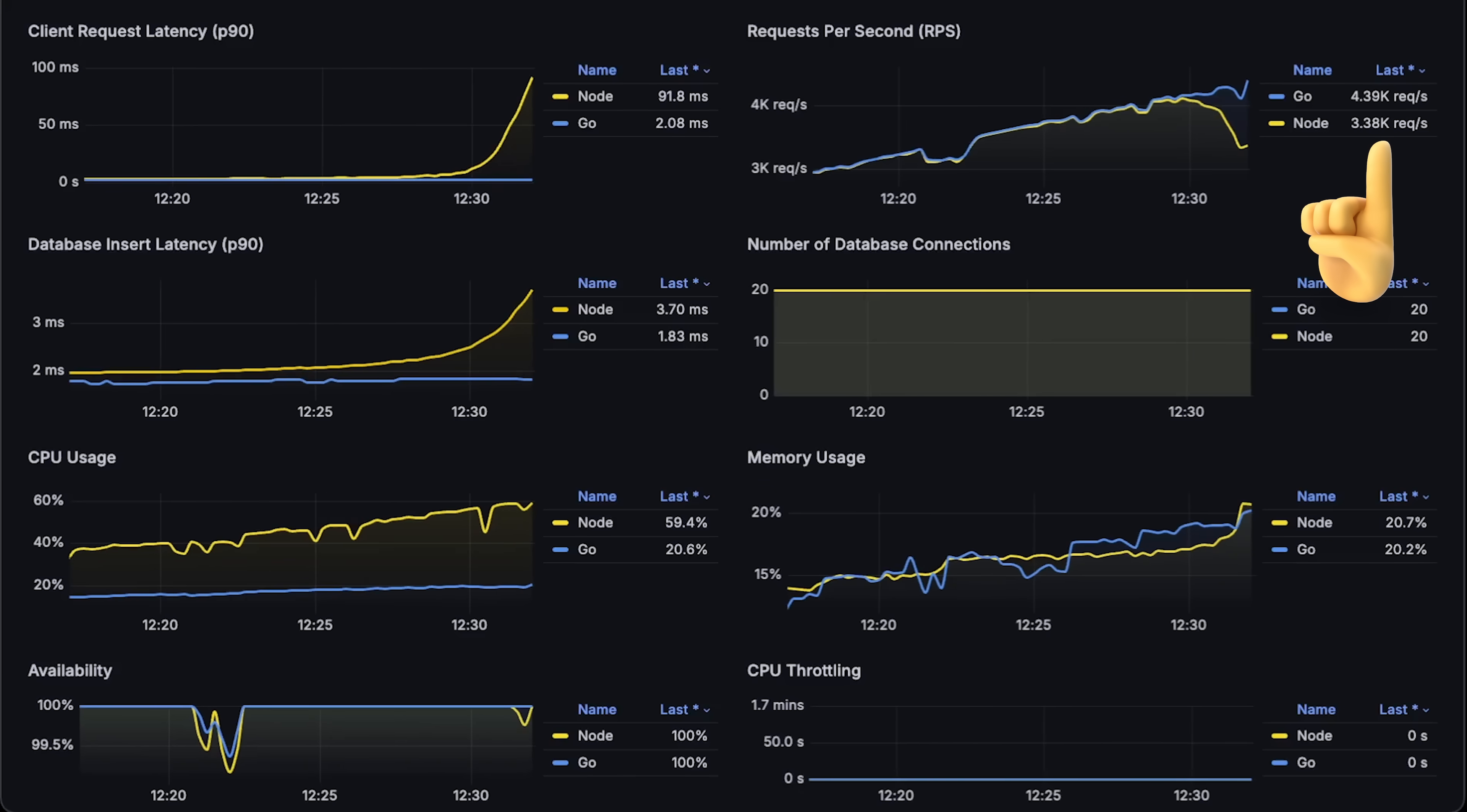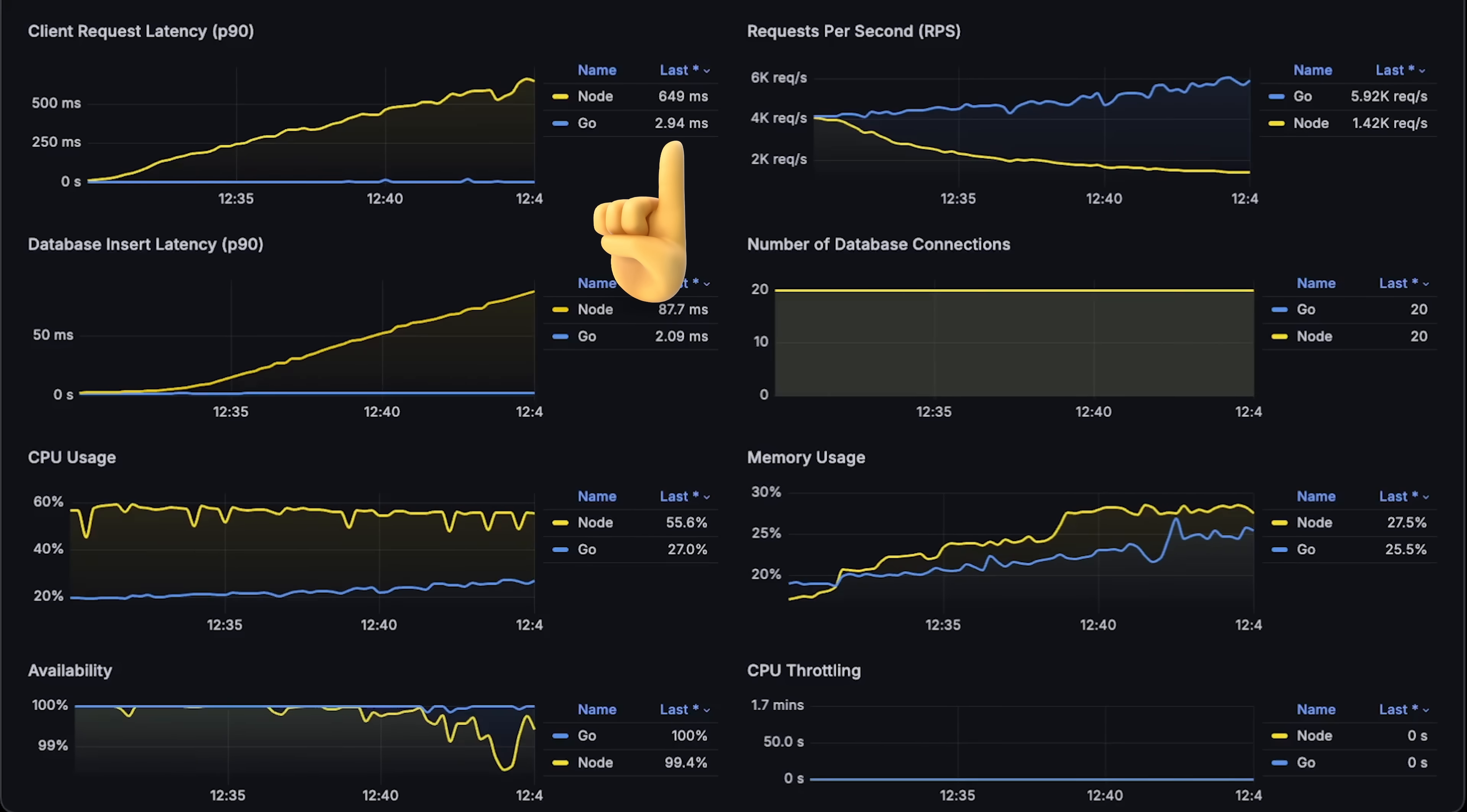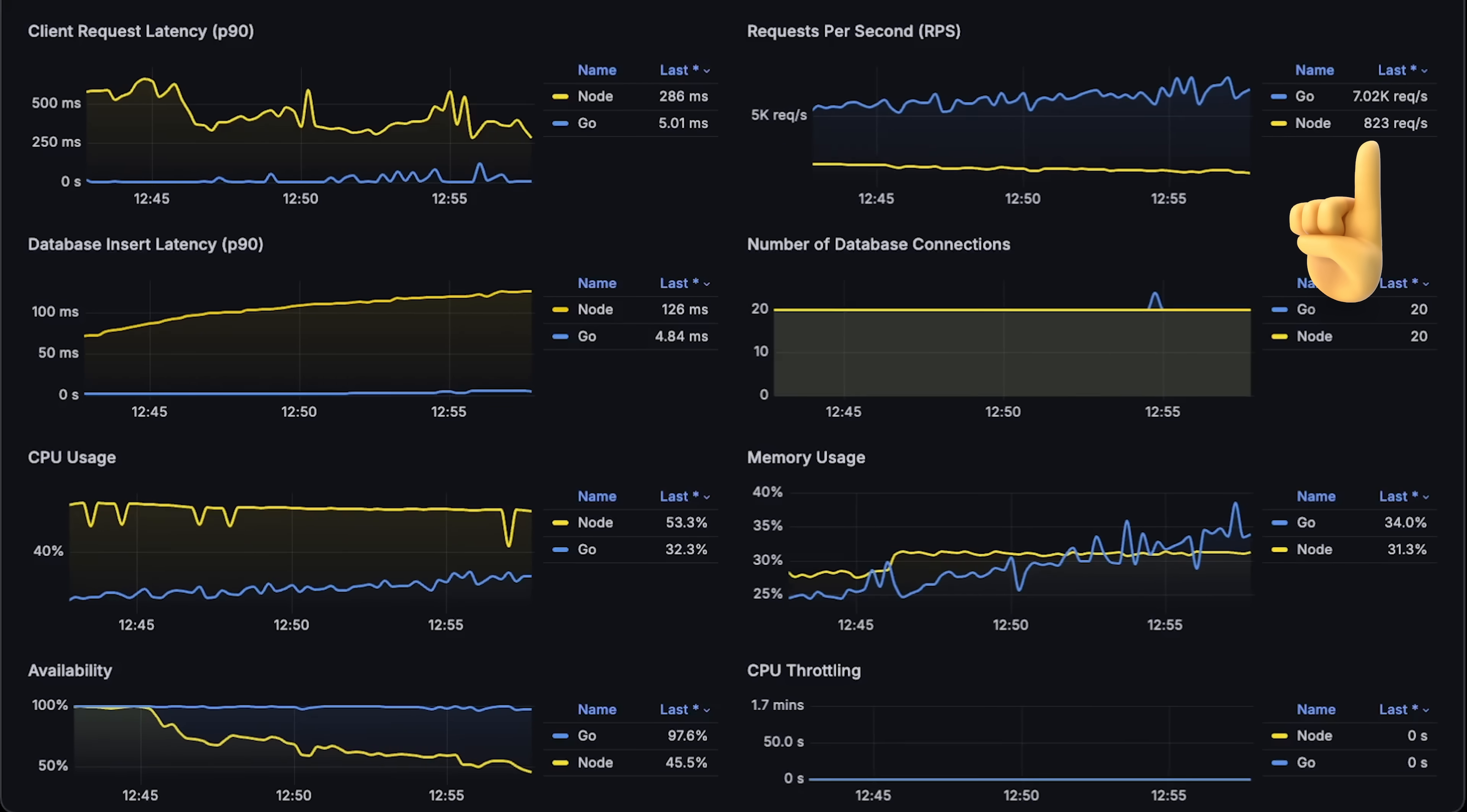By around 4000 requests per second, you can see that it again reaches 60% CPU usage and starts to degrade. The latency goes up and it looks like that is the maximum number of requests for Node in this test. Let's keep going until Golang starts to fail.